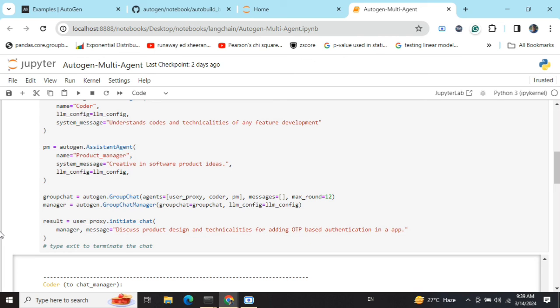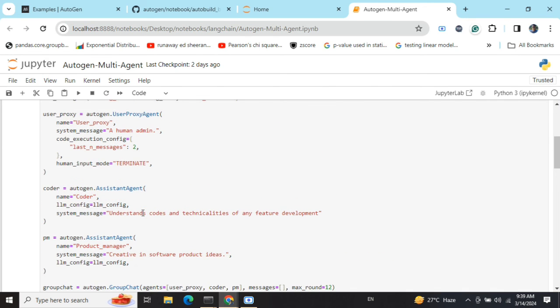Again, a statement by product manager, then the coder is speaking, and then coming to a final conclusion given by the product manager. This was a very easy use case. Also, the model I was using, Gemma 2 billion, is not the state of the art model and hence the results are decent, not the best.